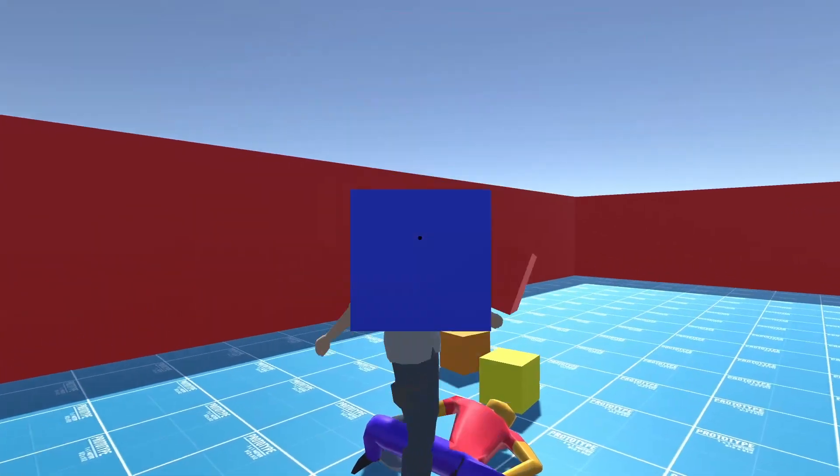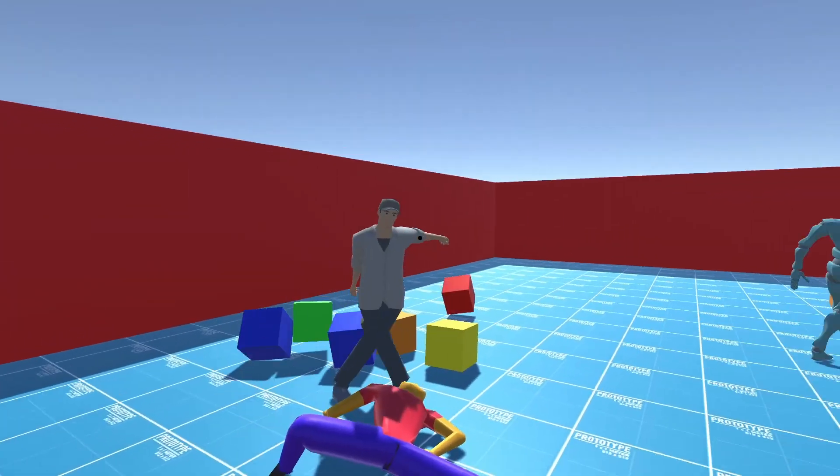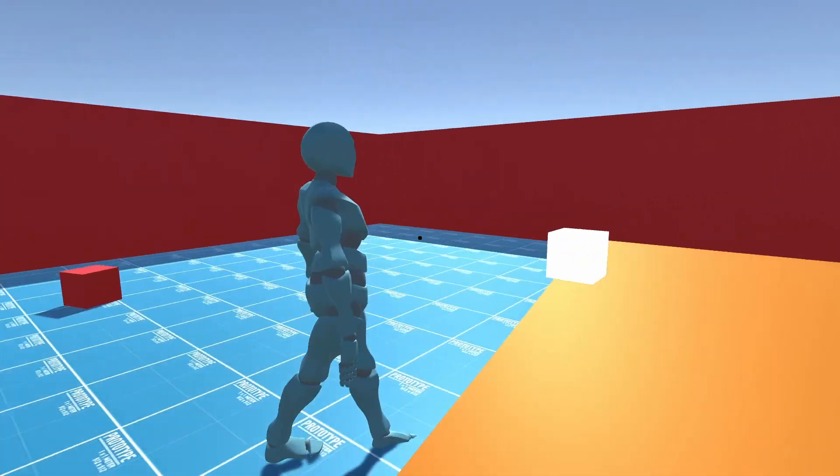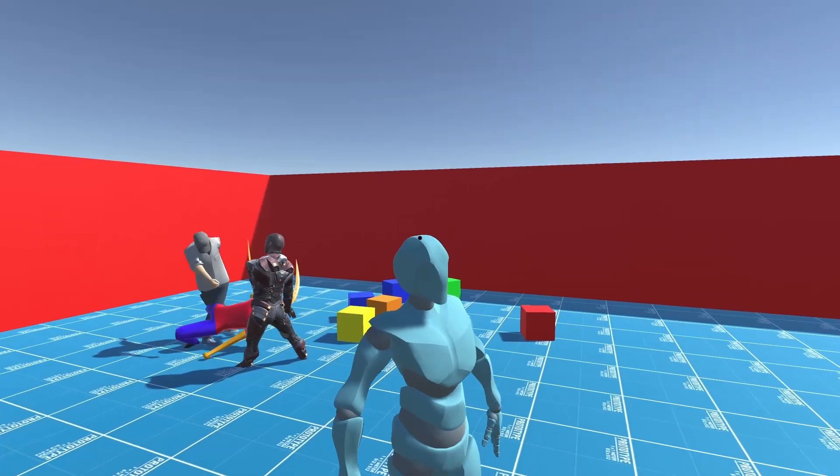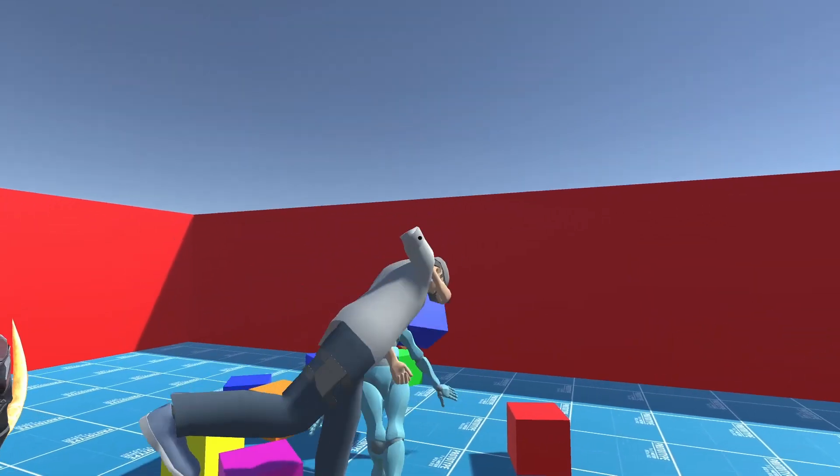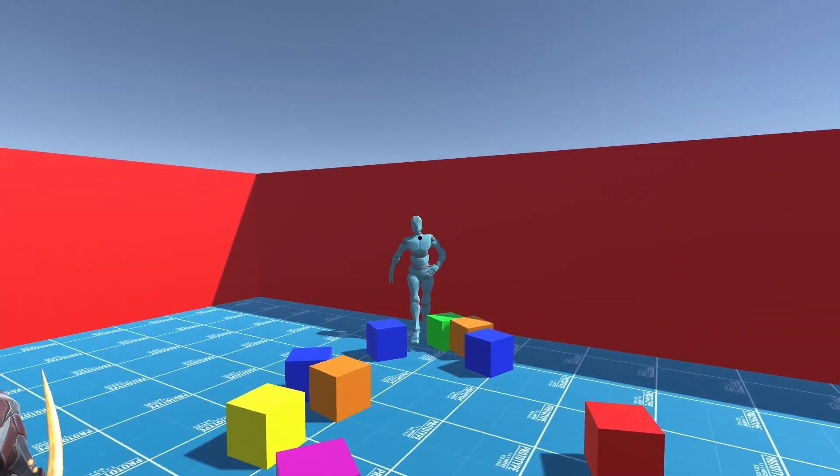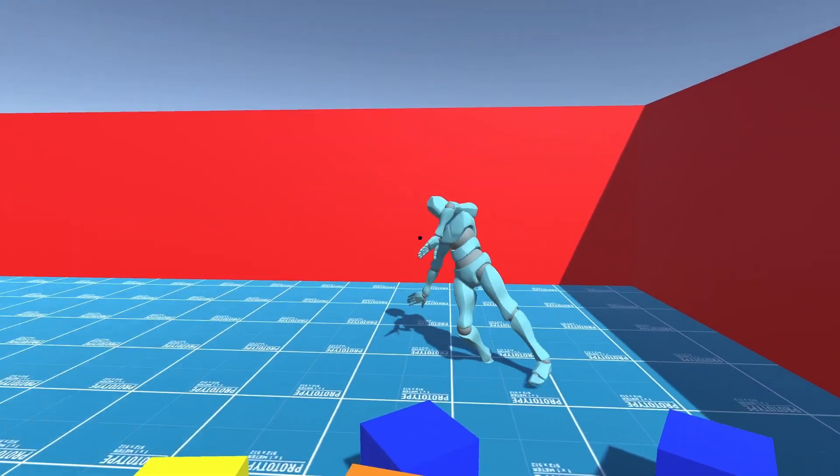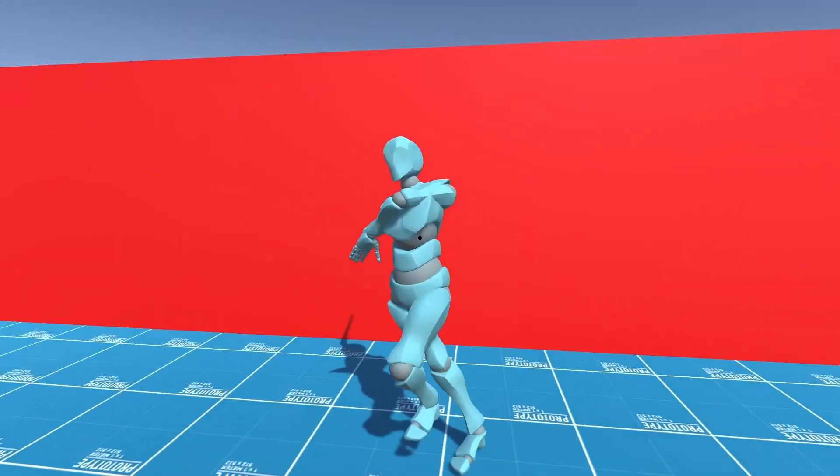And as you can see, I added some boxes that you can throw, and you can also grab things and pull them, and it just makes it really fun to play with. You can just mess around with all the different ragdolls.